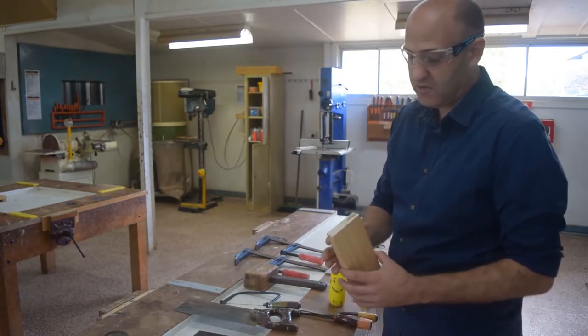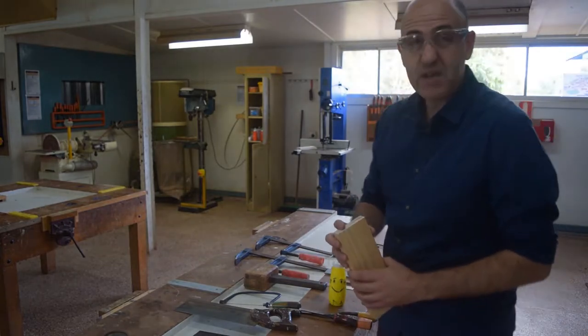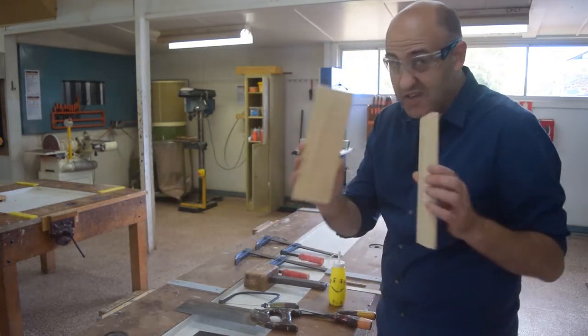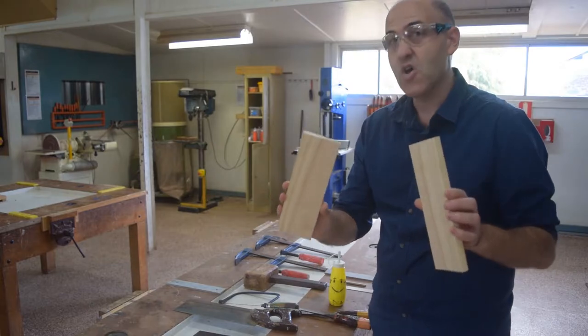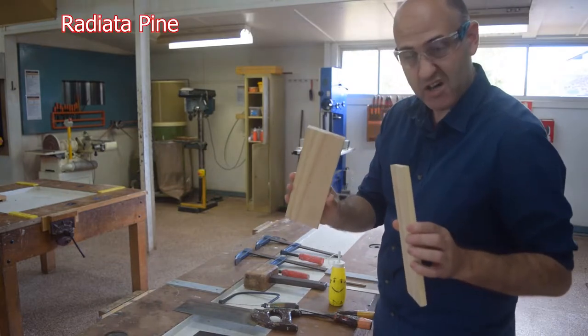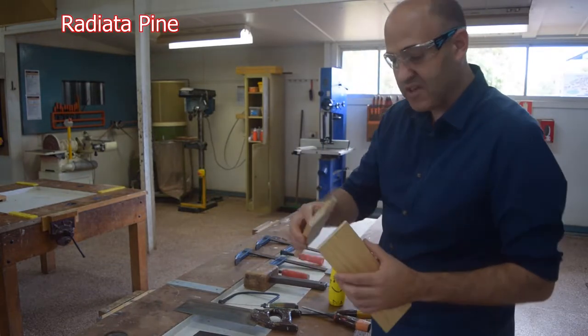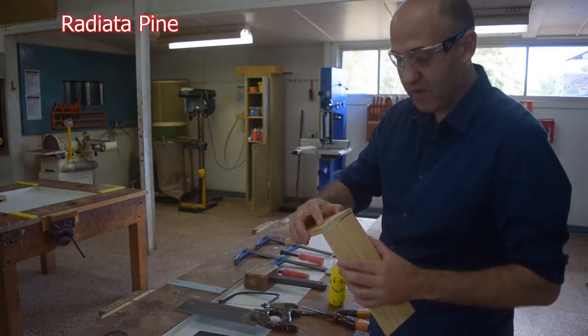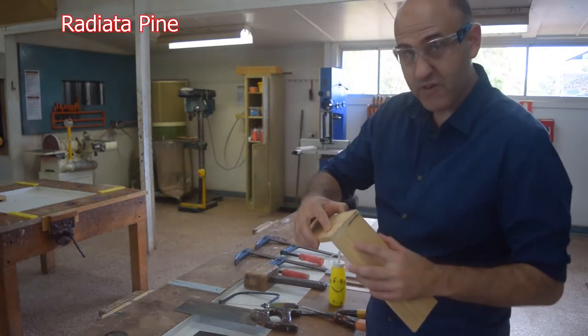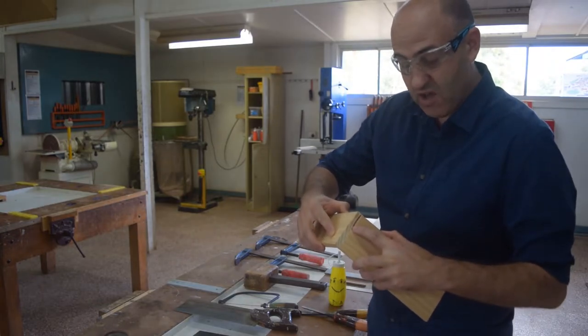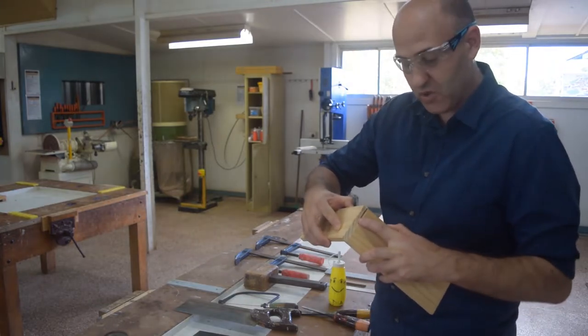Today I'm going to make my finger joint out of these two pieces of radiata pine. I'm going to join them together like that. My finger joint is going to go right here and they will be joined together.